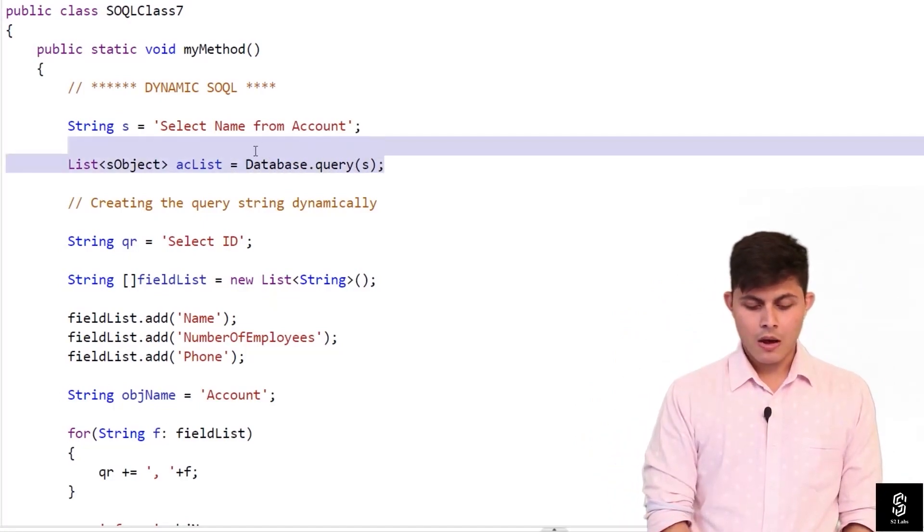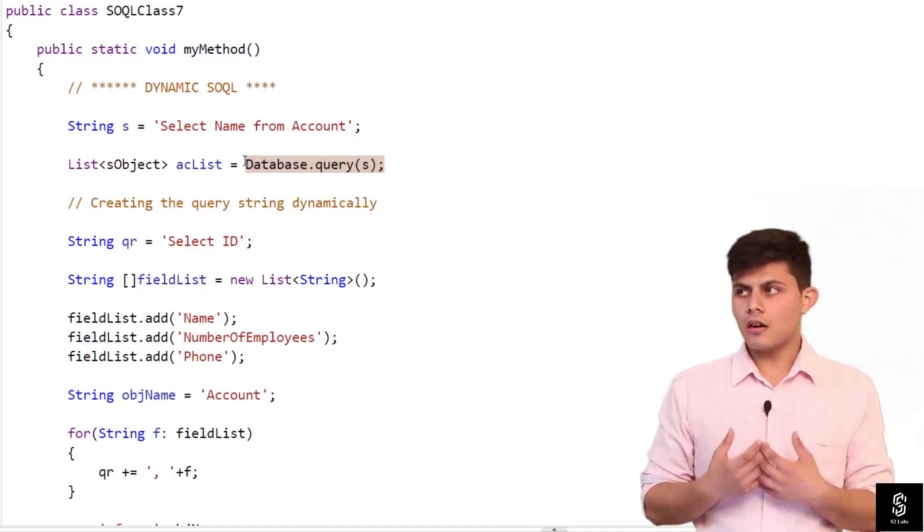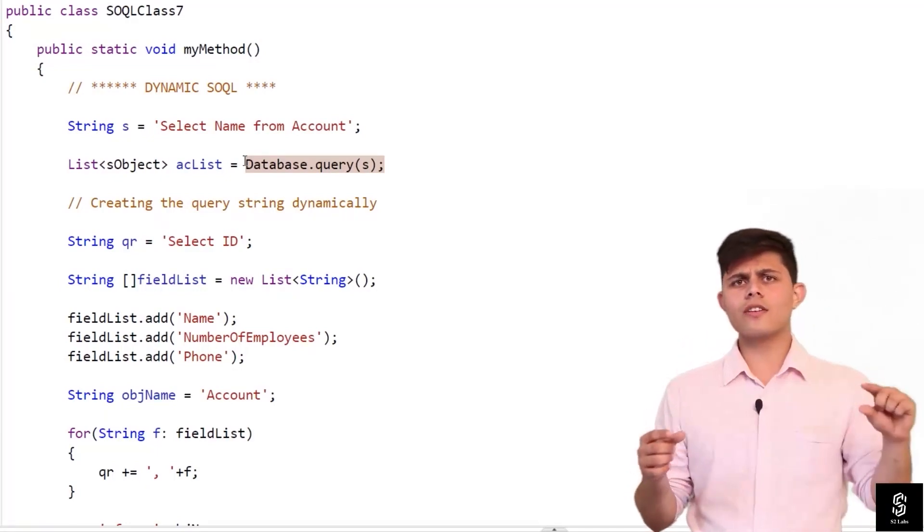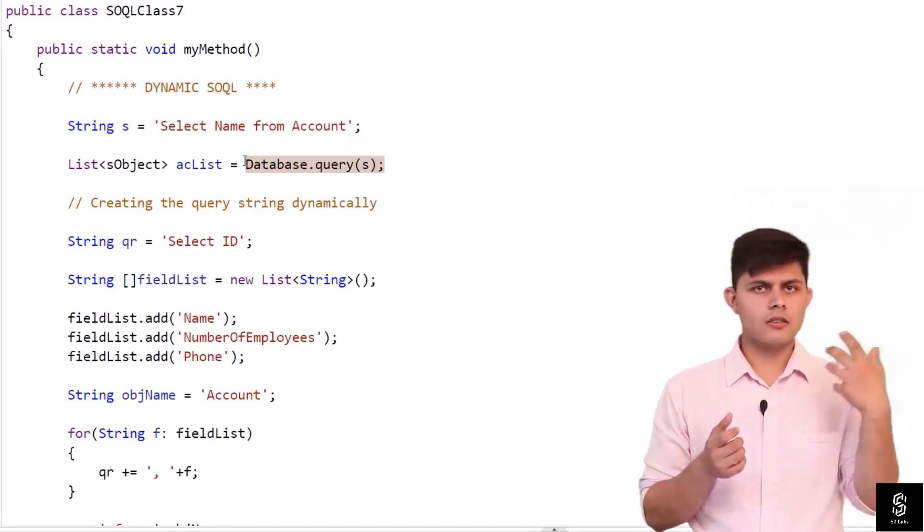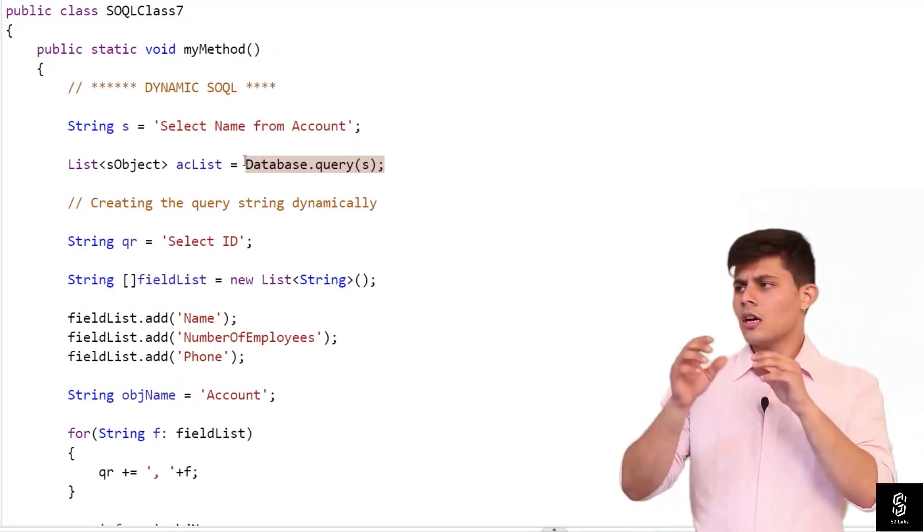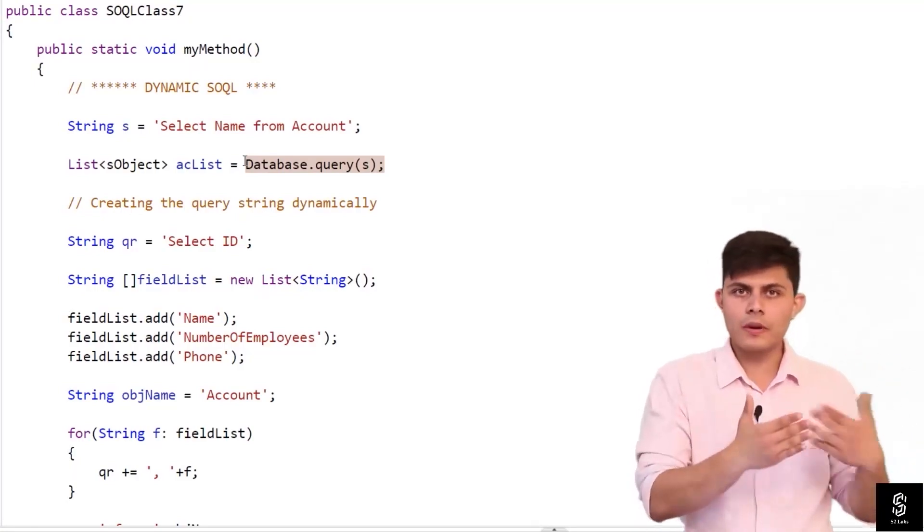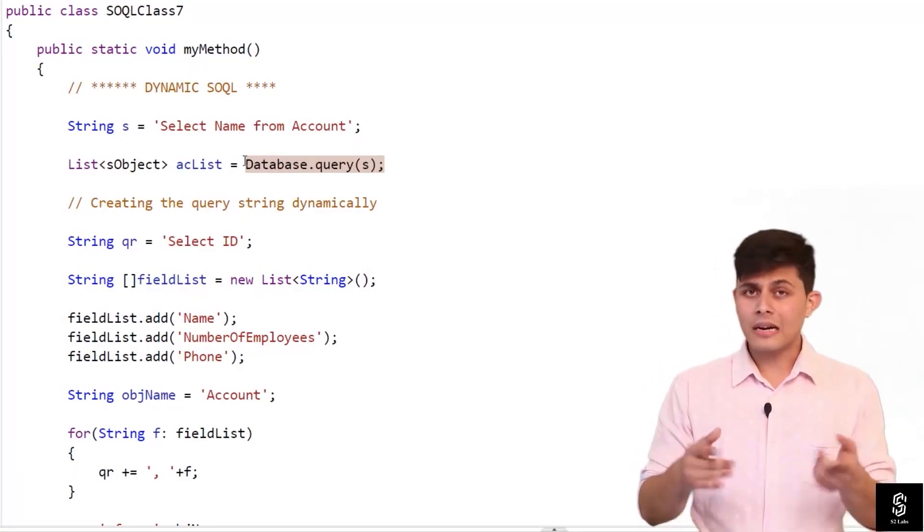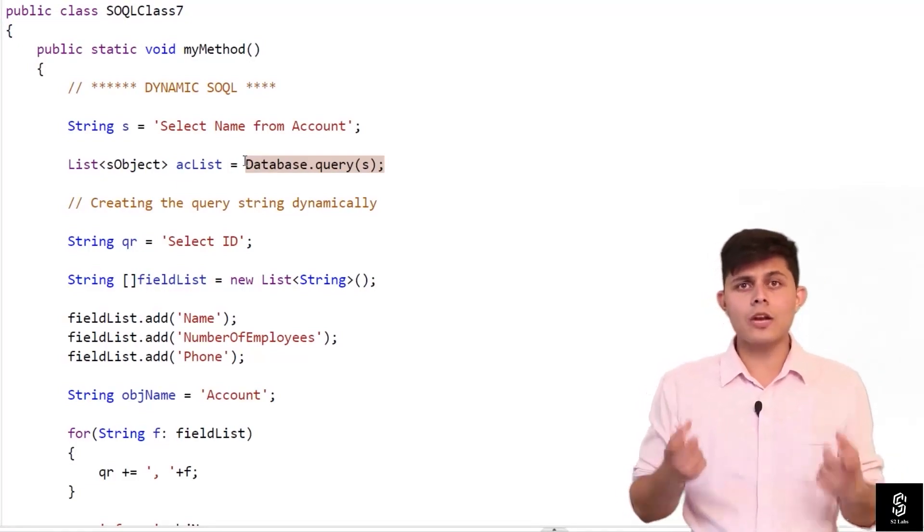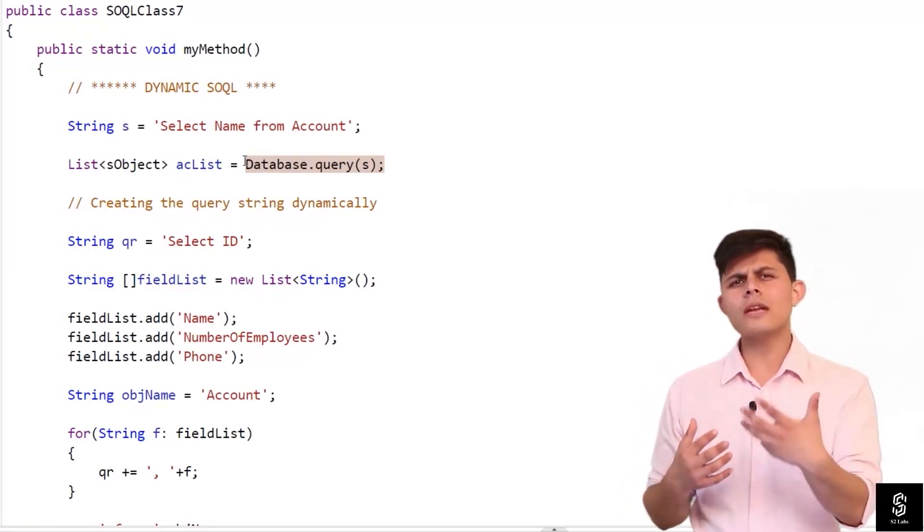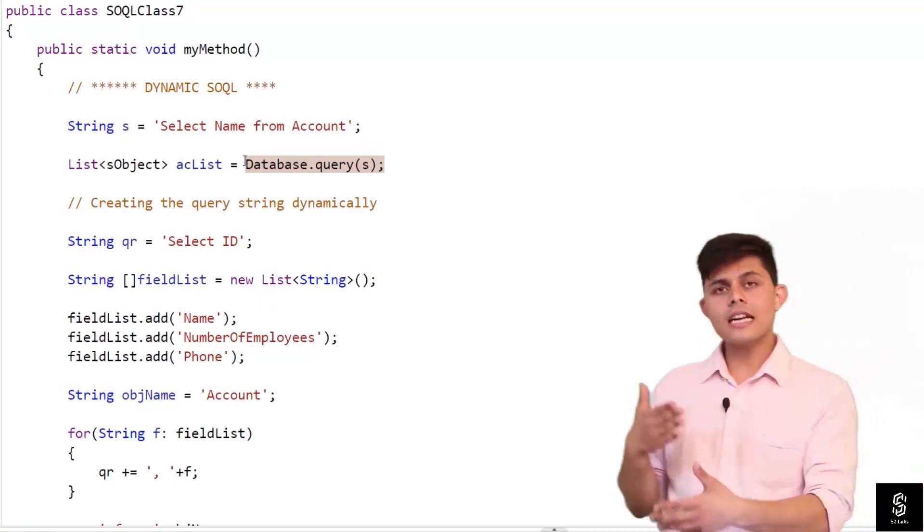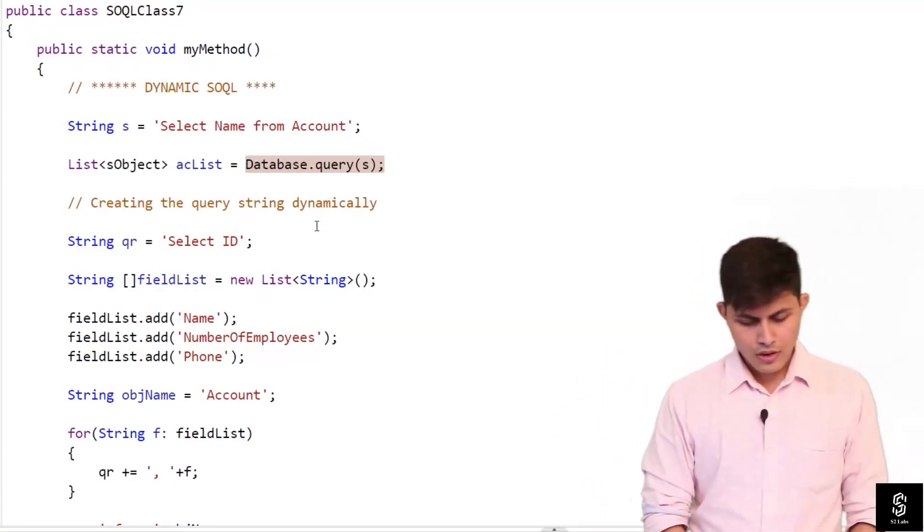But when it comes to string, earlier we used to write down the SQL query statically. So object was fixed, the fields that you're gonna fetch were fixed, the condition can be manipulated but the fields inside the condition were fixed. But here it can be different because it's about manipulating a string, and how well you can manipulate a string is how well you'll create a SQL query dynamically.